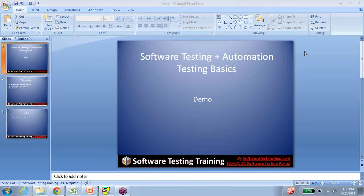Hi everyone. Welcome to the Manual Testing and Automation Basics session by the Software Testing Help Team. I'm Swati, and I'm going to be the professor for these sessions. I'm a Computer Science Engineering graduate and I've been a QA for about 10 years now, since 2004. I'm CST and CSQA certified and I've been a facilitator for these sessions for close to a year now, and we've had over 200 participants who have taken this session already.